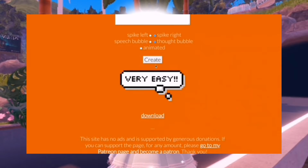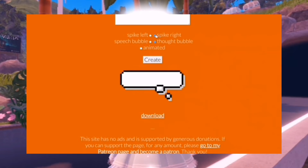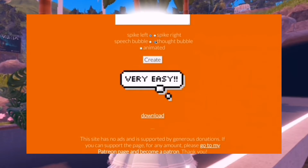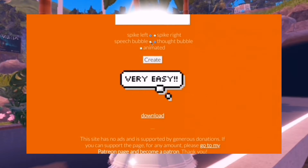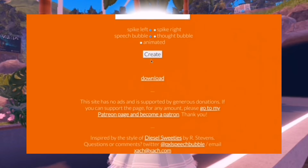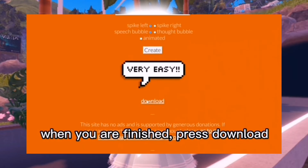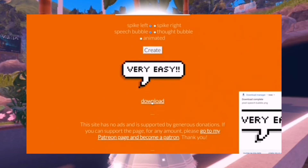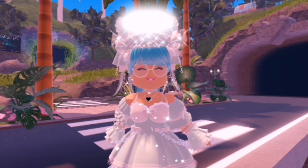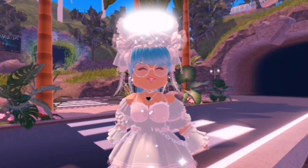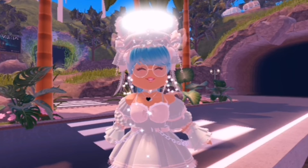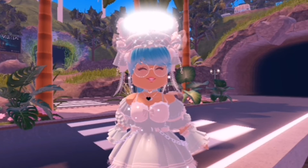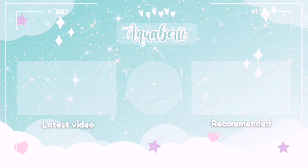Once your image has downloaded it will be saved to your files, and then you can add it to any editing app you can use. Thank you so much for watching — don't forget to like, comment, share and subscribe, and I'll see you all next time. Bye buddies!